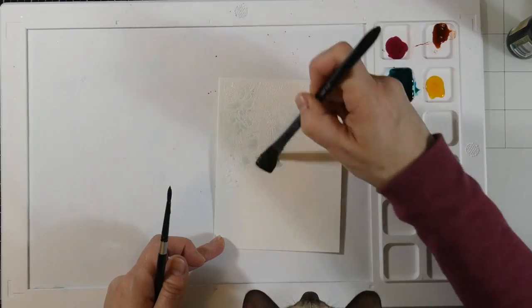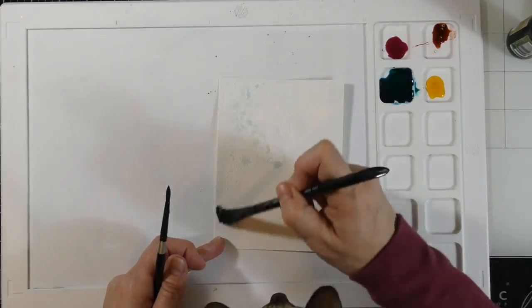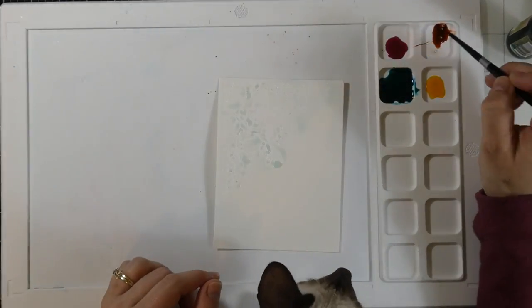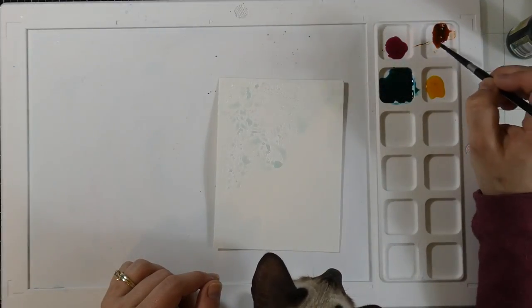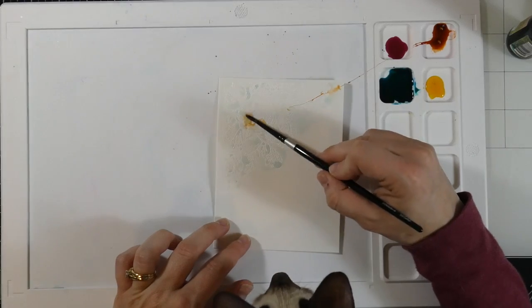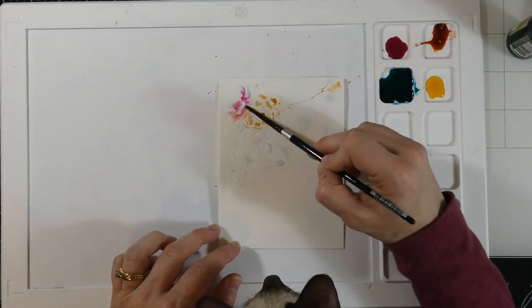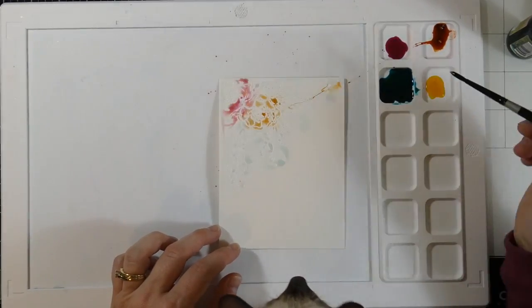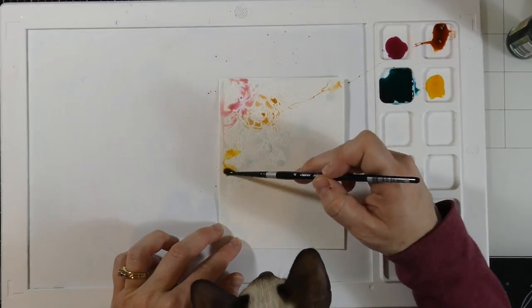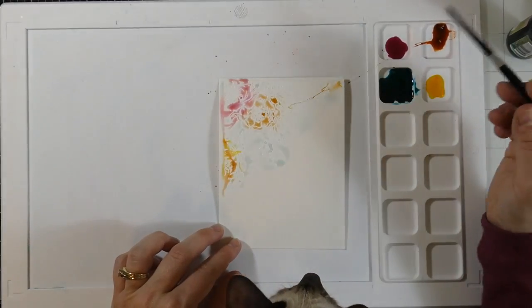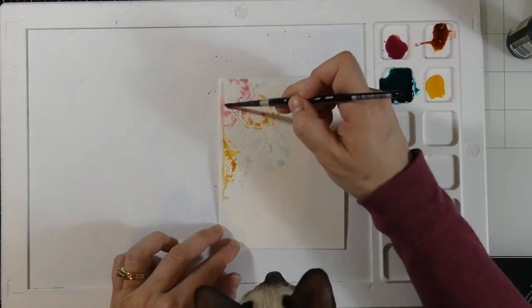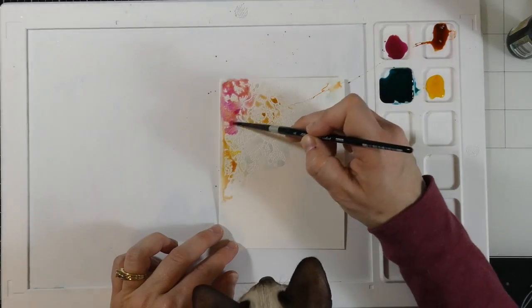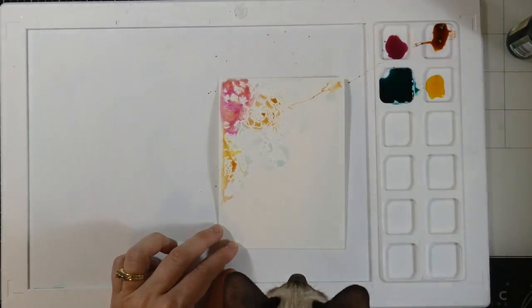I am using a half inch flat brush to put down, well, supposedly clean water. Clearly it's not, but that's my suggestion. Use clean water. I don't mind because I'm a messy painter anyway, and the point of this is I am just slapping down some color and letting it kind of do its thing.